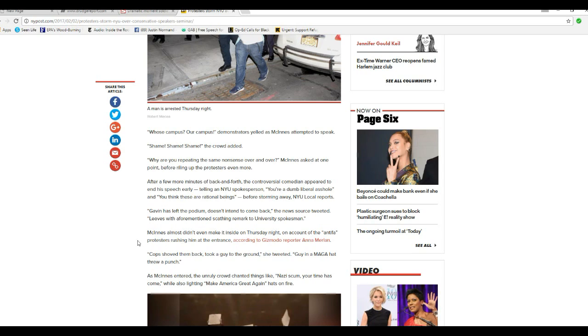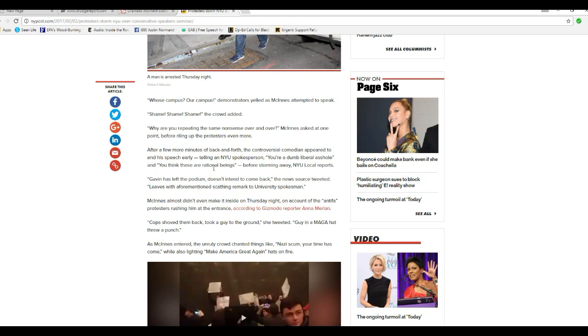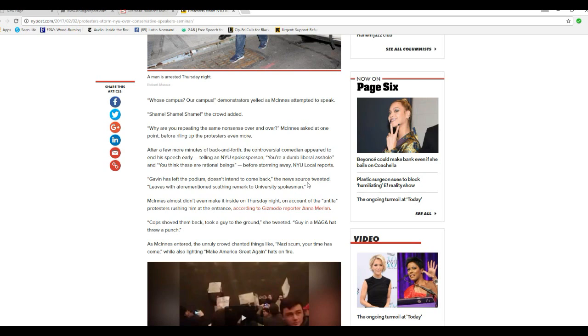Shame, shame, shame, the crowd chanted. Why are you repeating the same nonsense over and over? McInnes asked at one point before riling up protesters even more. After a few more minutes of back-and-forth, the controversial comedian appeared to end the speech early, telling the NYU spokesperson, you're a dumb liberal asshole and you think these are rational beings before storming away. The NYU local reports. Gavin left the podium, does not intend to come back, the news source tweeted, leads with the aforementioned scathing remark to university spokesman.